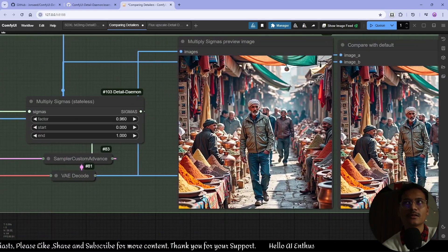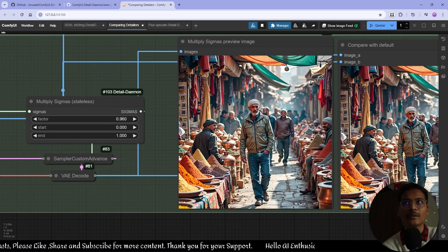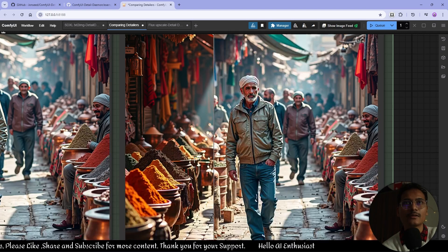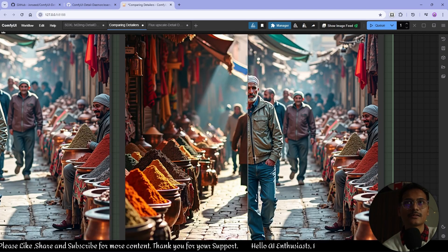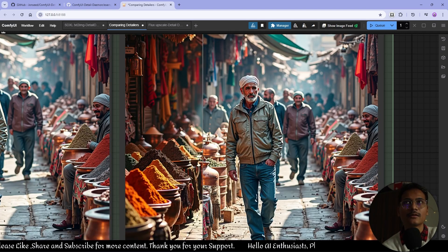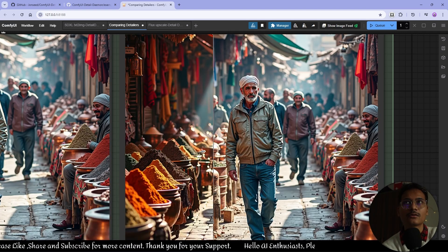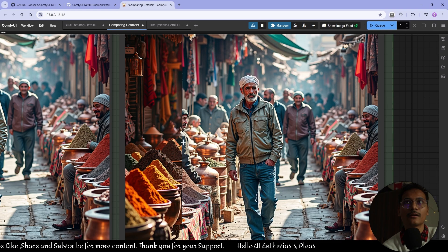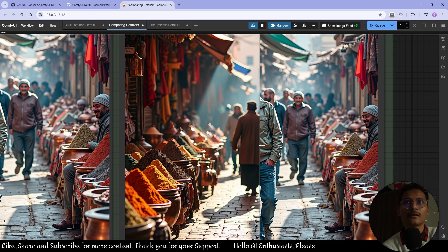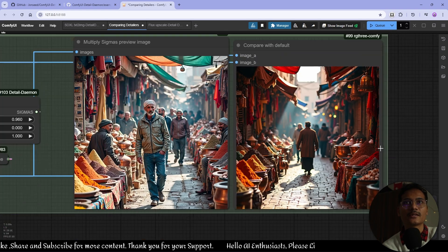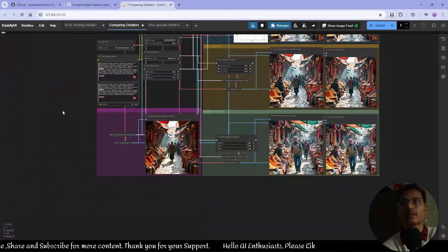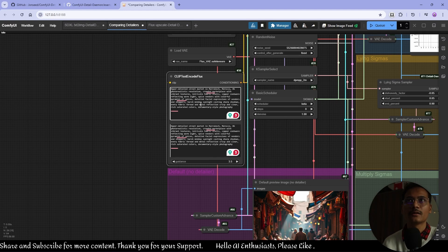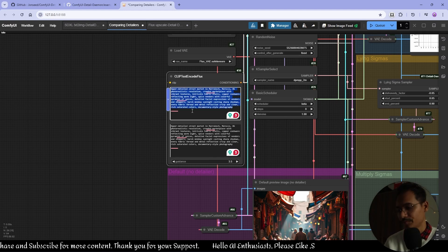This is the Multiply Sigma stateless result — I don't fully understand this one because too much is changing. Let's use a different prompt.